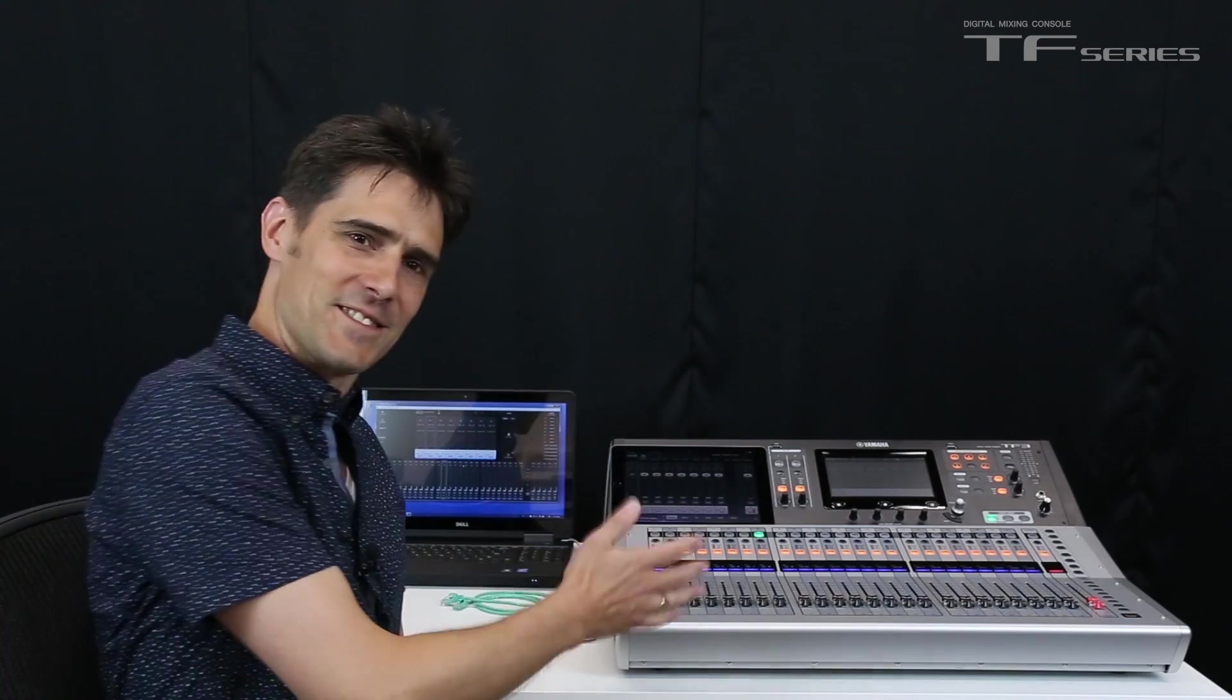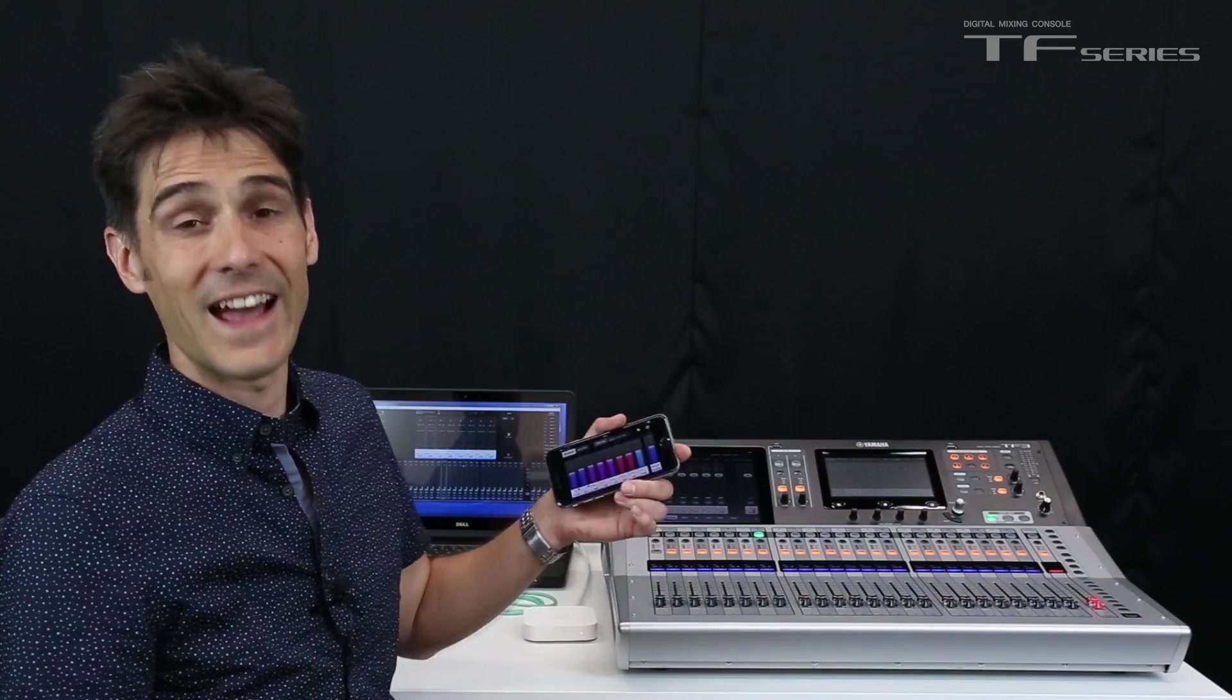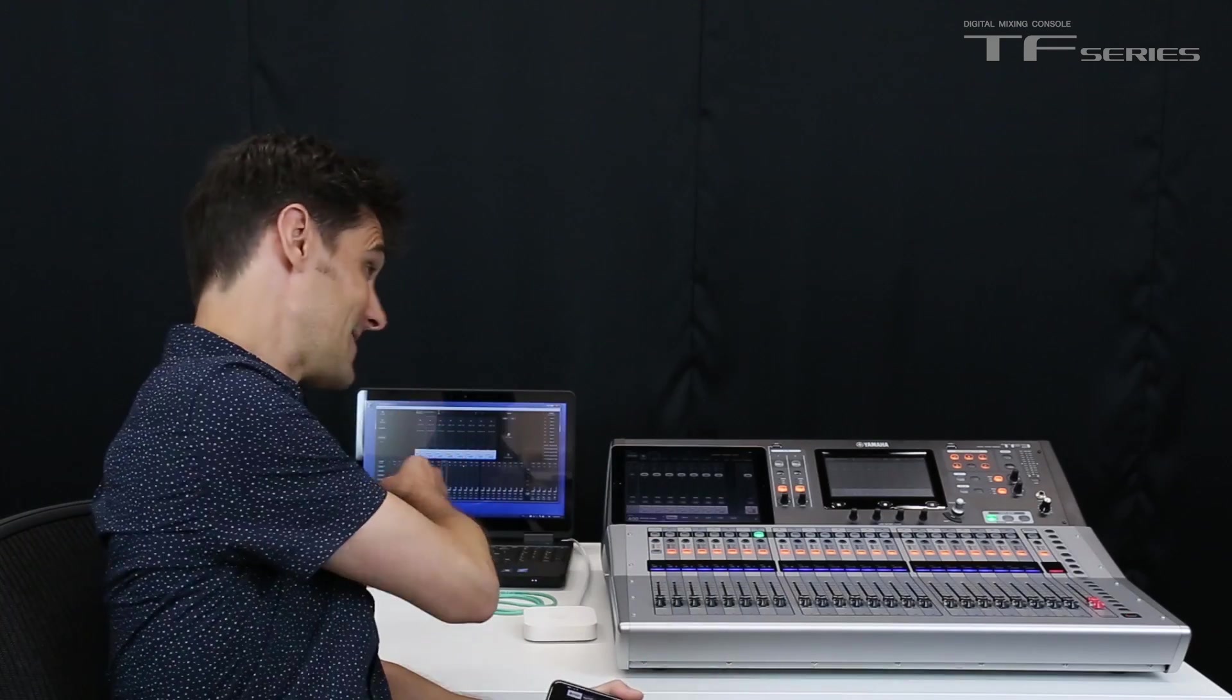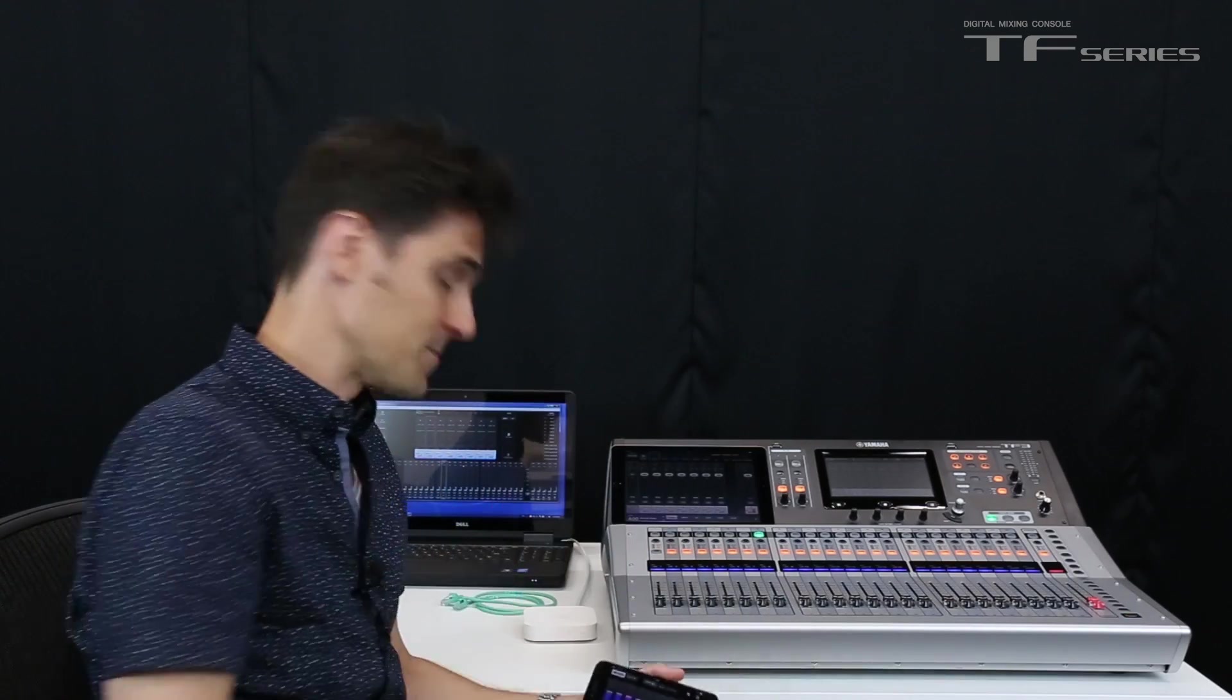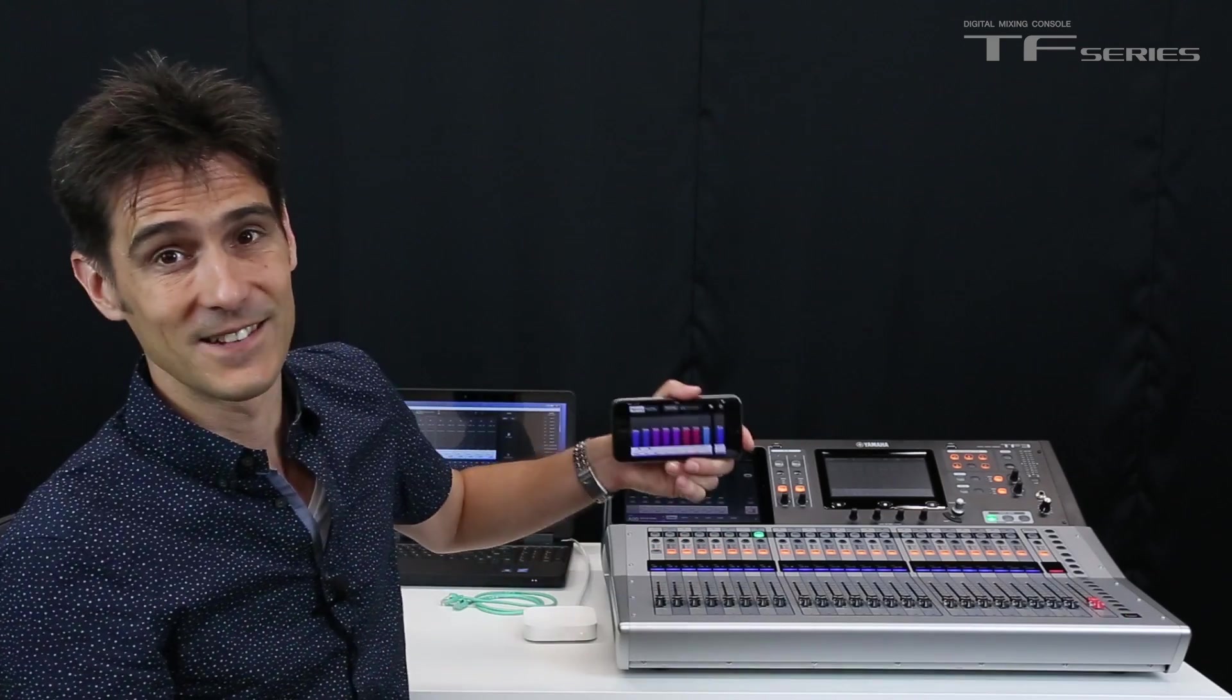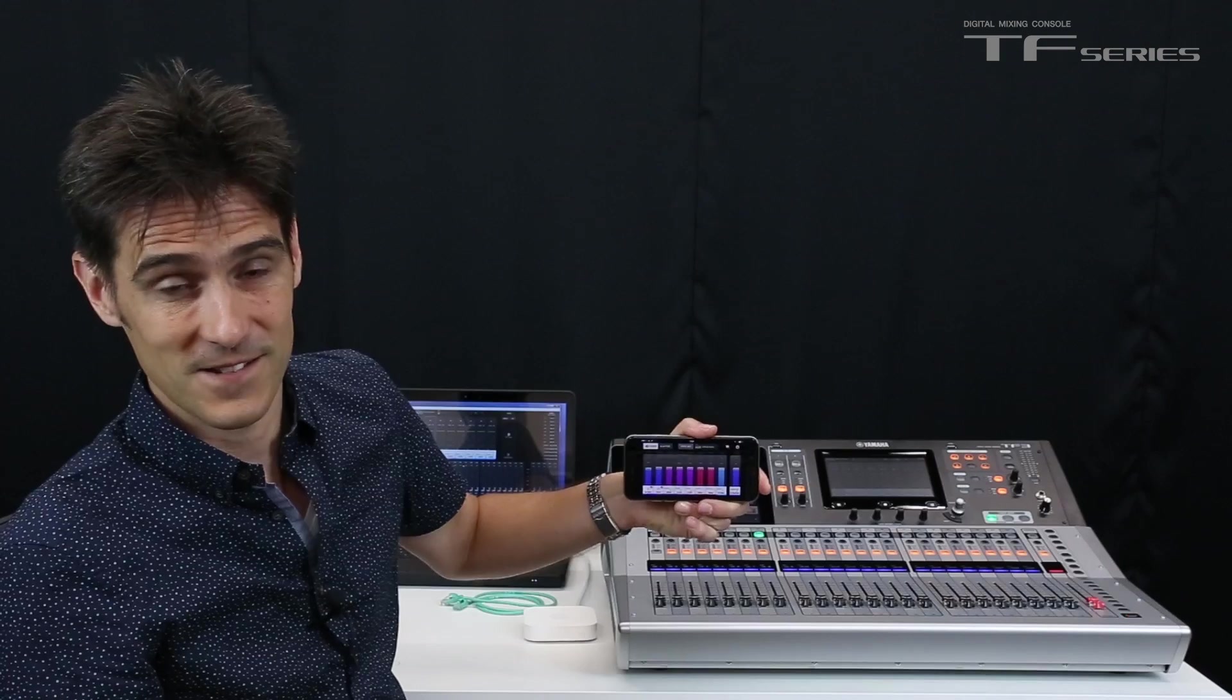Hi, it's Andy here. I'm back to show you how to connect the fantastic new TF Mixers via Wi-Fi to the three amazing apps, TF Editor, TF Stage Mix and Monitor Mix.